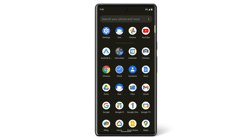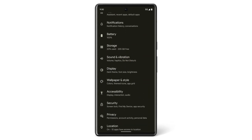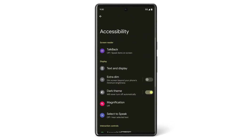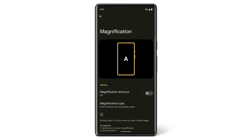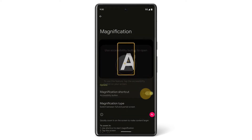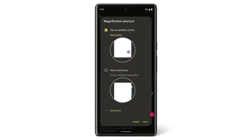To begin setting a shortcut, open the Settings app and tap Accessibility. Select an accessibility feature that you want to be able to use quickly. Tap to turn on the app's Accessibility menu shortcut, and then choose a shortcut option such as Magnification shortcut.